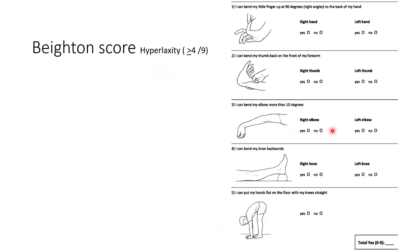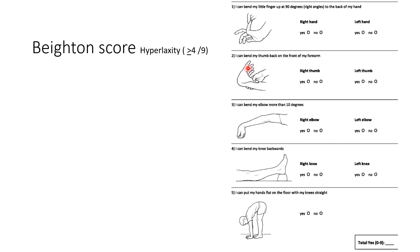The Beighton score has nine points total. Eight points come from bilateral assessments: fifth finger extension, thumb touching forearm, elbow hyperextension, and knee hyperextension — each side contributing one point. The ninth point is whether you can place both hands flat on the floor with knees straight. A score of four or more indicates hyperlaxity.